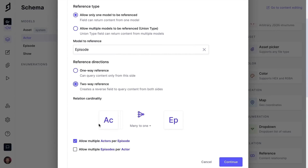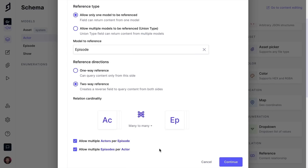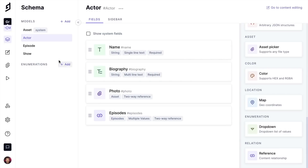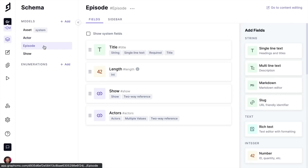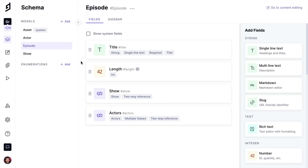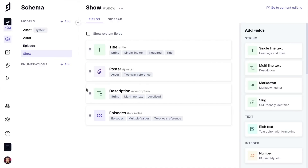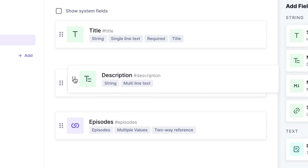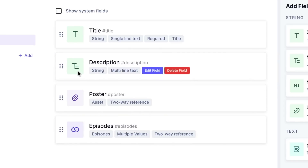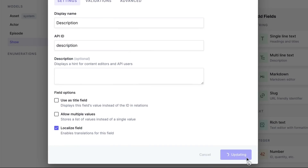We will set the relation as a two-way reference and specify that an actor has and belongs to many episodes. Now, when we inspect the model for episode, you will see the reverse two-way relation is automatically defined. As well as adding a wide range of field types to models, let's update our existing show model. Let's move the order of the field so description comes second for our content editors, and we will set this field to be localized.